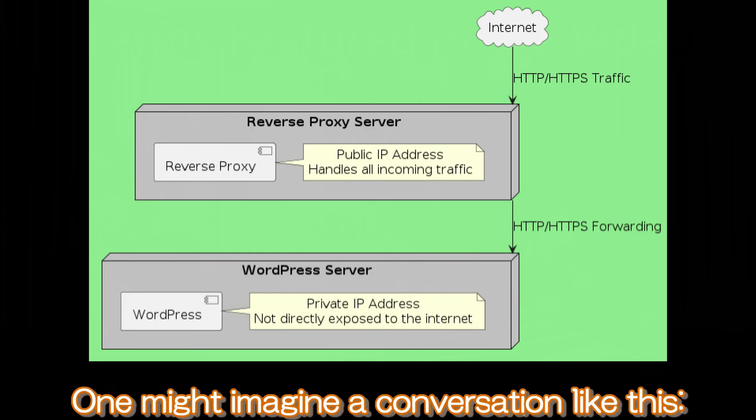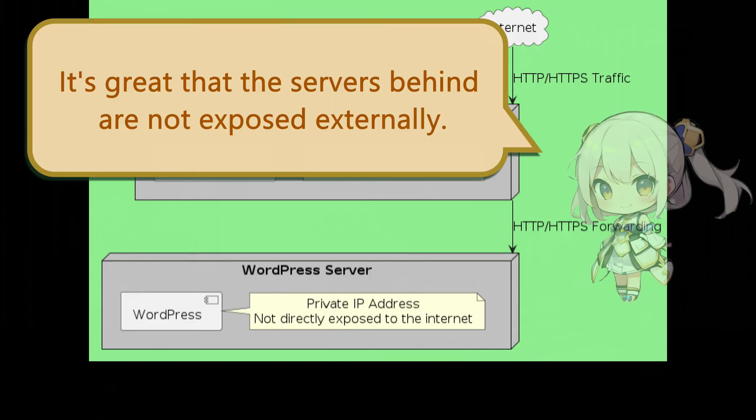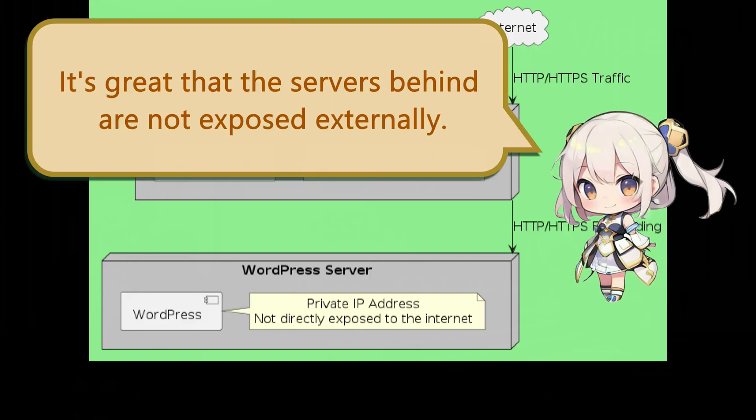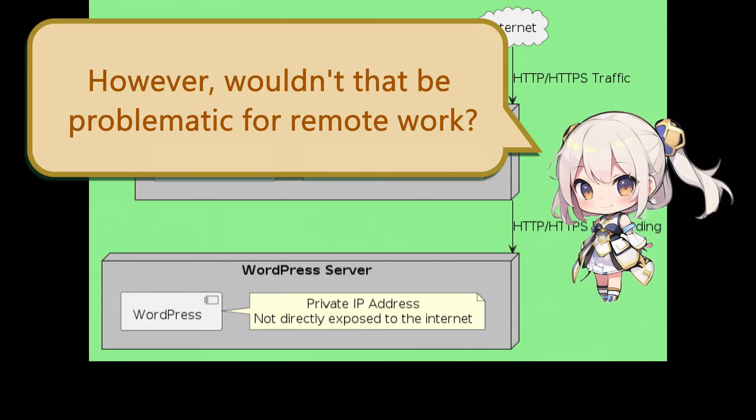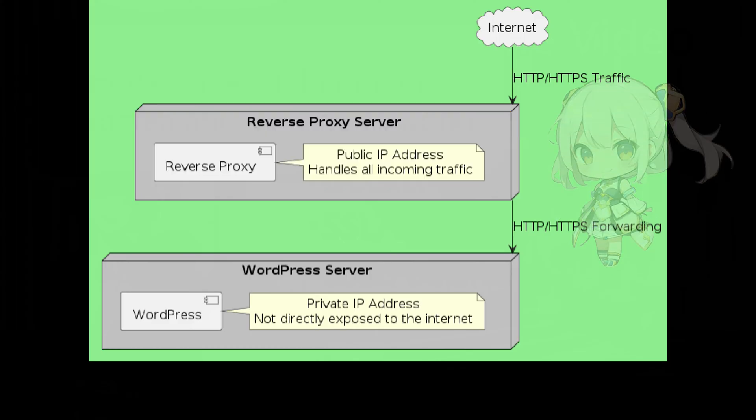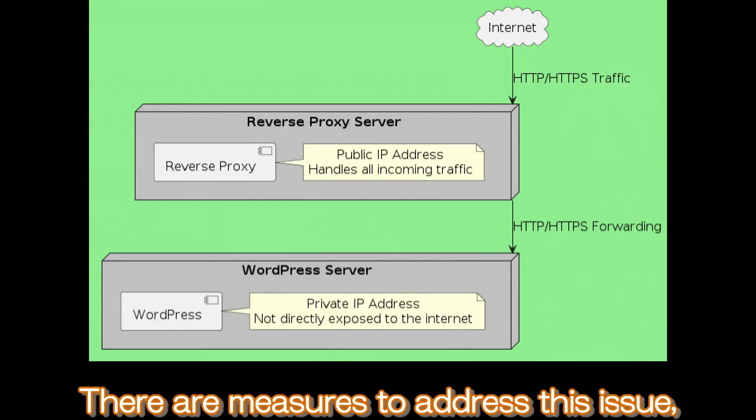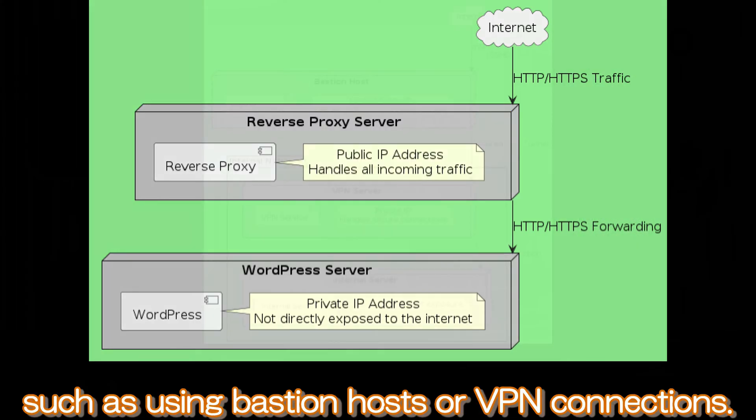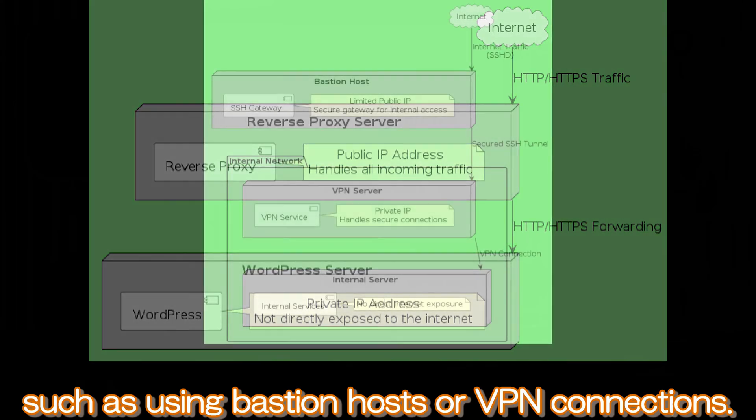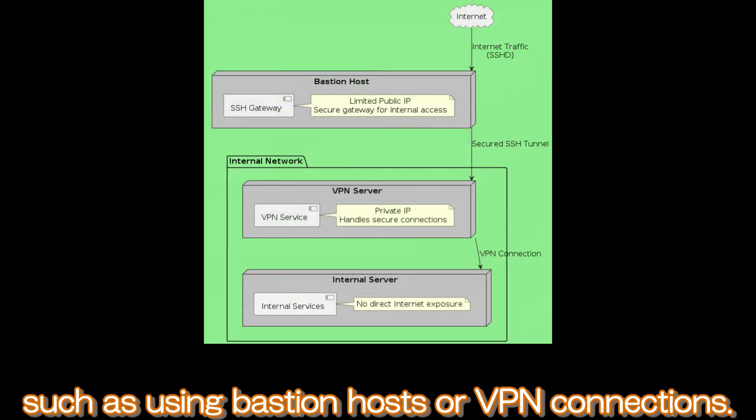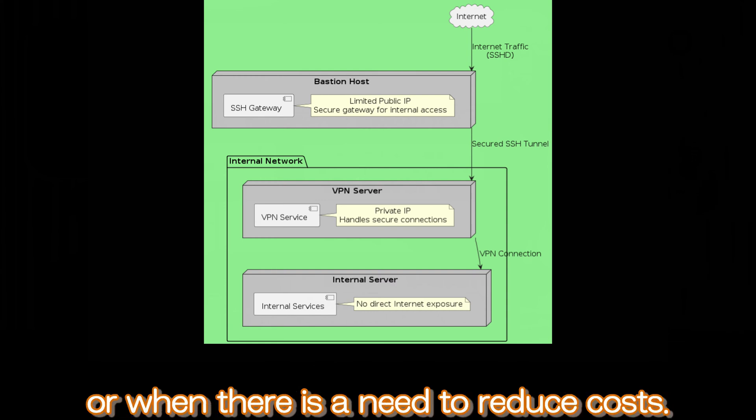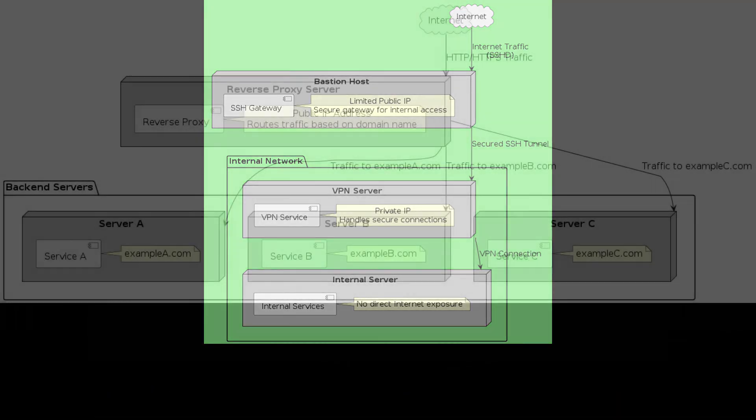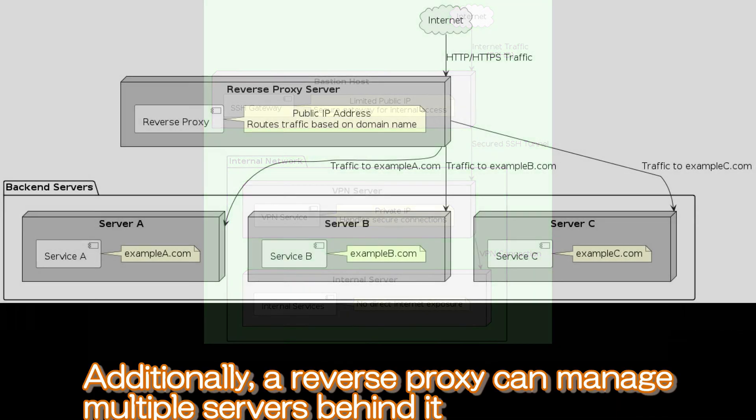One might imagine a conversation like this: It's great that the servers behind are not exposed externally. However, wouldn't that be problematic for remote work? There are measures to address this issue, such as using Bastion hosts or VPN connections. These are particularly effective in scenarios where global IP addresses are limited or when there is a need to reduce costs.